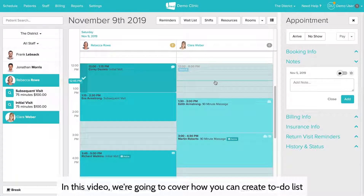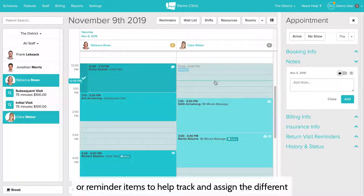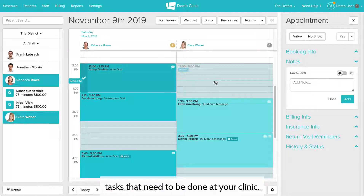In this video we're going to cover how you can create to-do list or reminder items to help track and assign the different tasks that need to be done at your clinic.